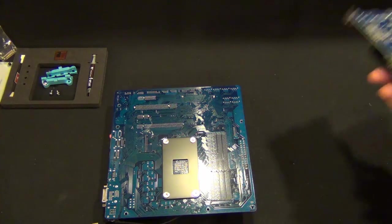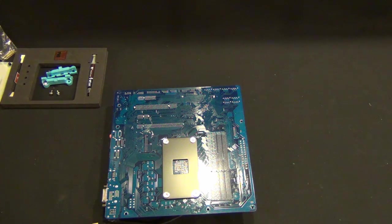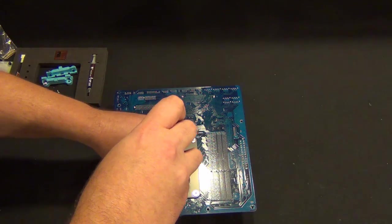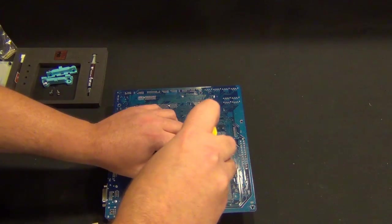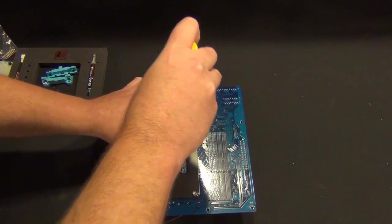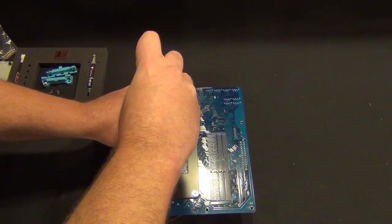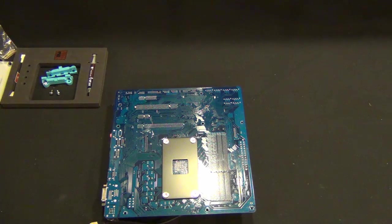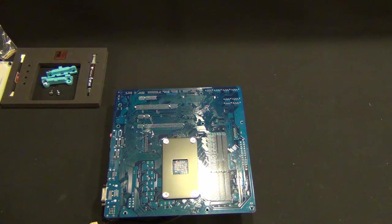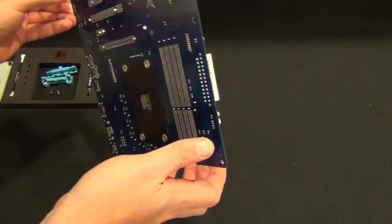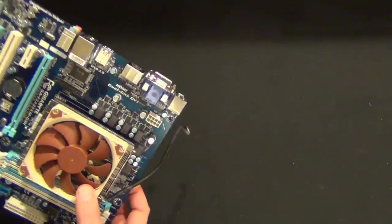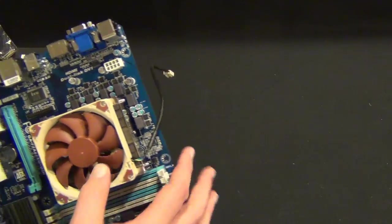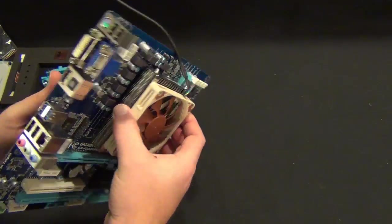The nice thing there is Gigabyte and Gigabyte, so at least it matches. Not that you're ever going to put a windowed system on a case like this, but I do appreciate the colored PCBs rather than green. I do kind of wish everybody would just use black or white, though, because it would make putting an ASUS board in a system with a Gigabyte card a lot easier. So there we have it.